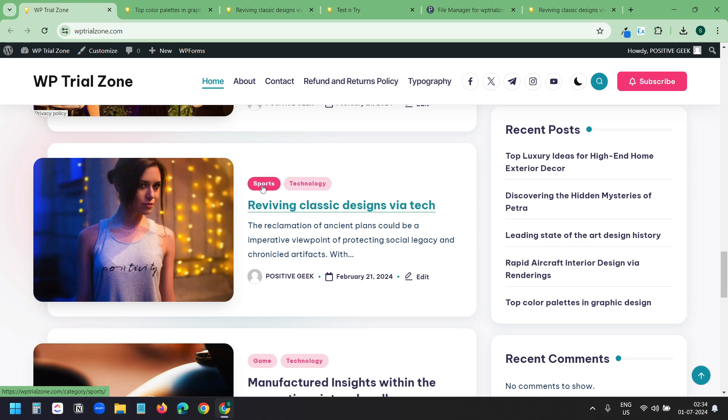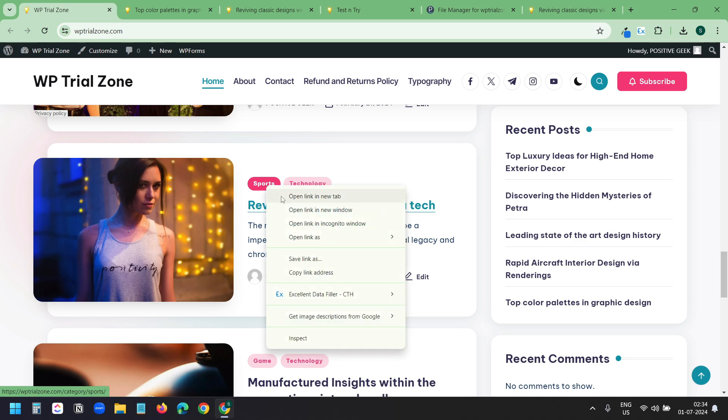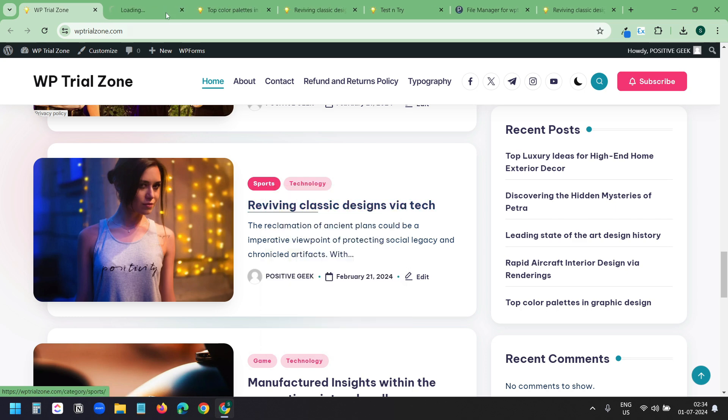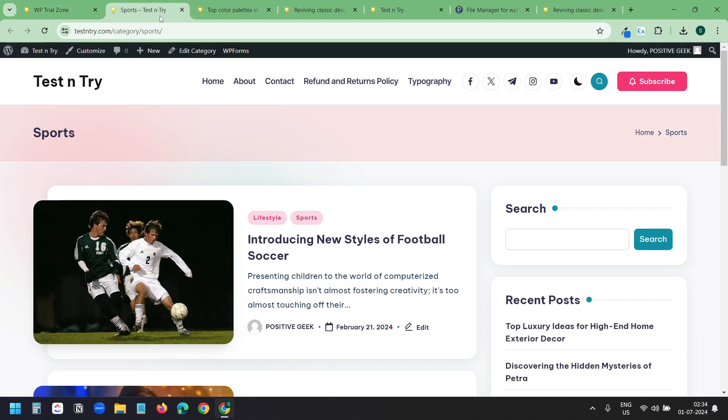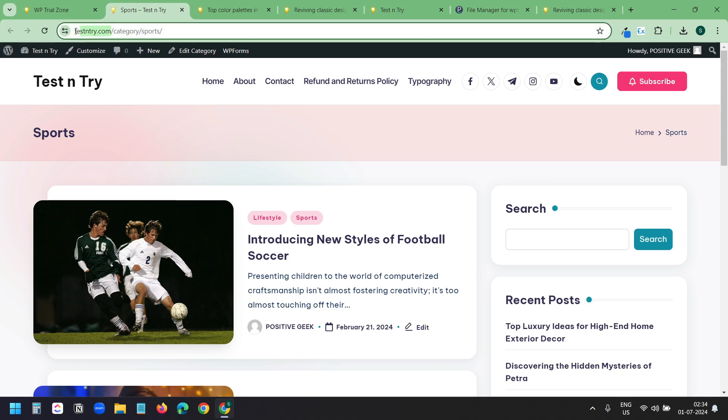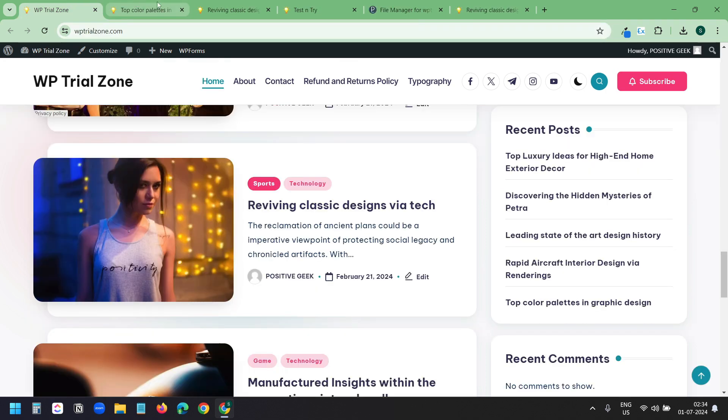Let's try to open a category. This is the sports category. When I right click on this and open link in new tab, it goes to the same category on the new domain. We are done with the redirection.